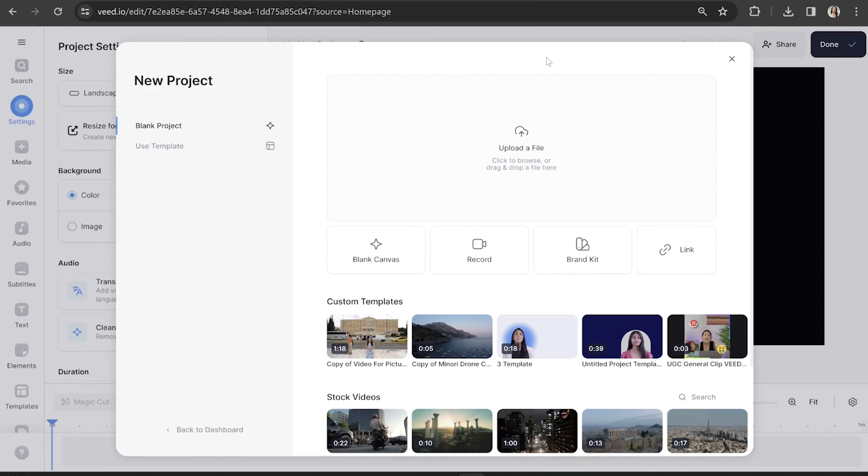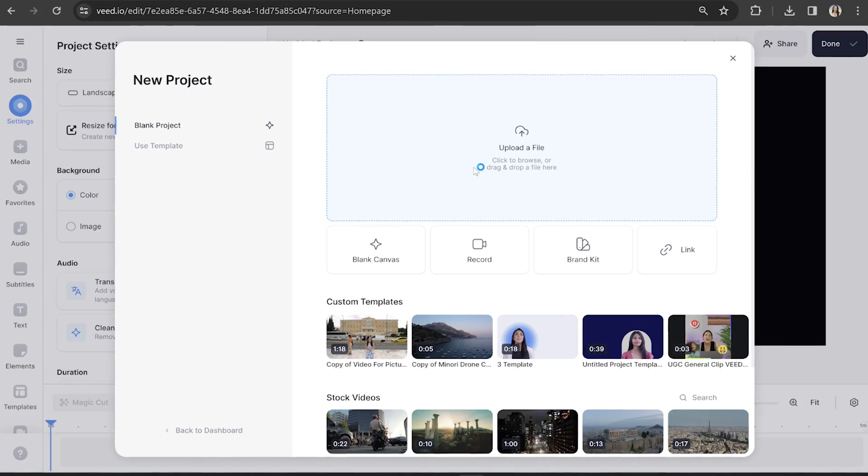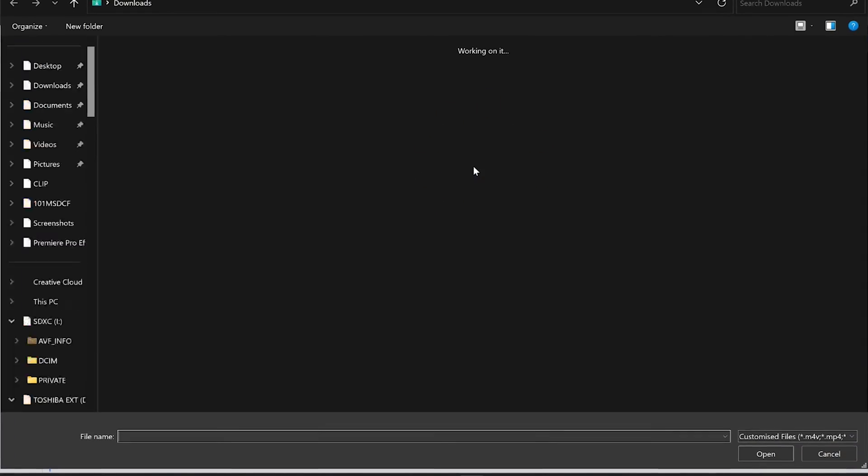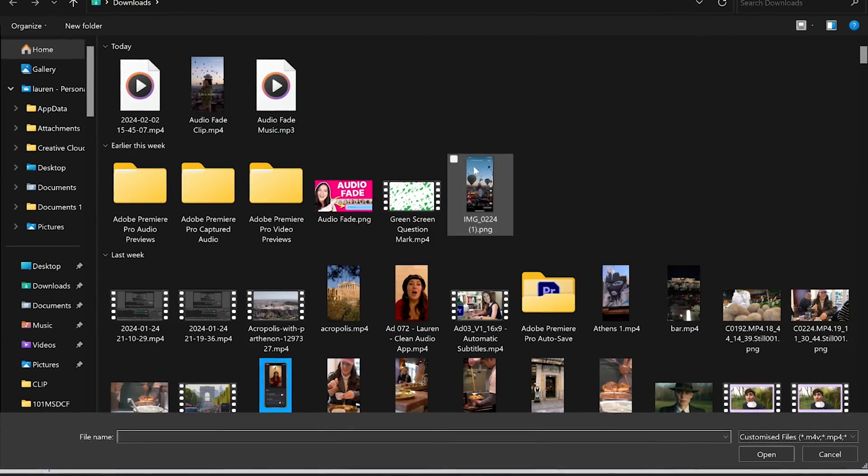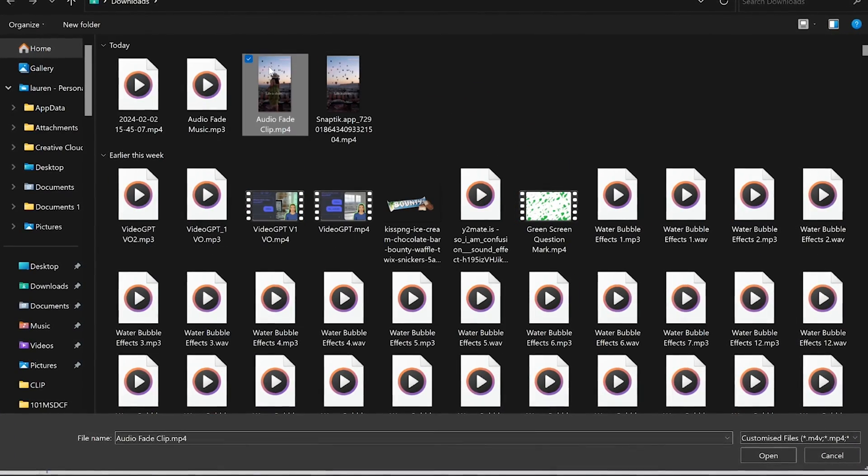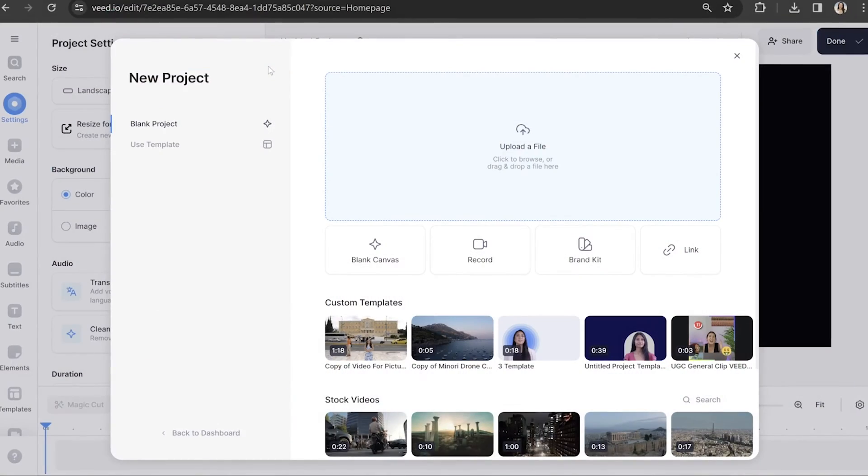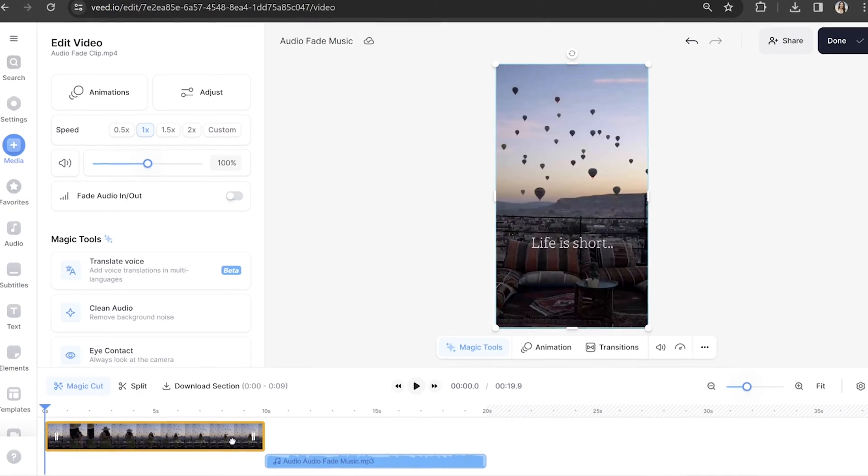First thing we're going to need to import our footage and our audio. I've got Veed open and I'm going to click upload a file. You can upload multiple files at once. I'm going to select both the footage and the song that I want to fade in and out.